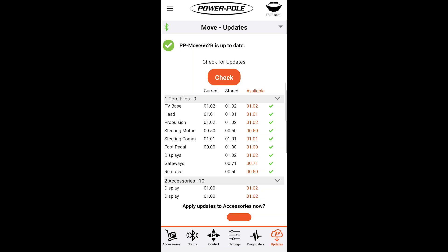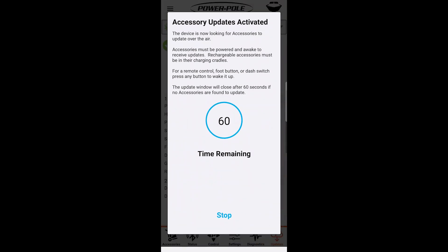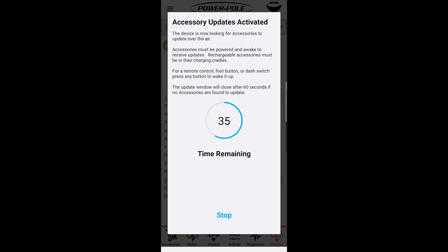Down here at the accessories page we do have some updates available. We can press apply and this is where we will update our accessories. It's going to search for any accessories that you have. Make sure if you are updating your remote that they are placed in the charging cradle. And then for any foot buttons like your anchor button or your navigation button make sure you press those during this countdown so it will wake it up and it will update that accessory.